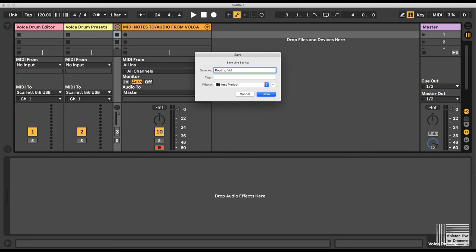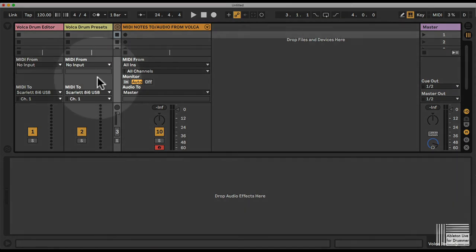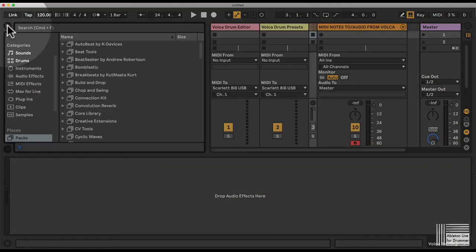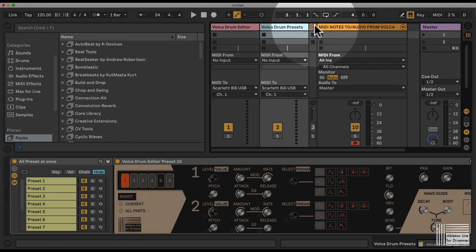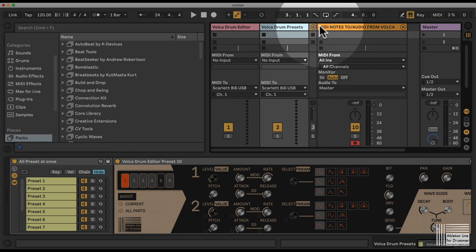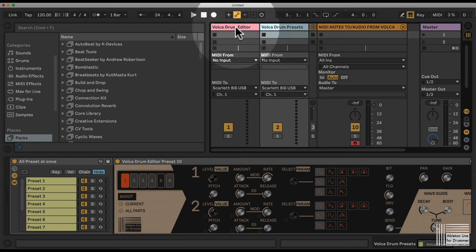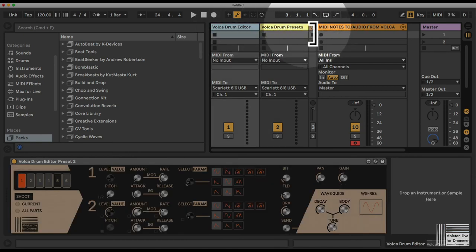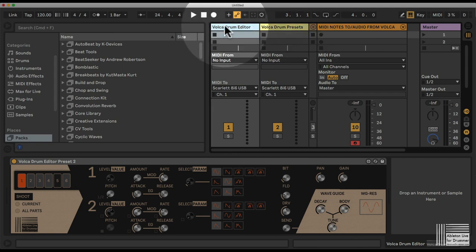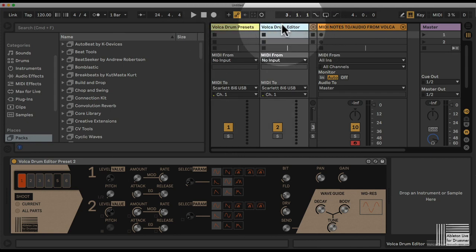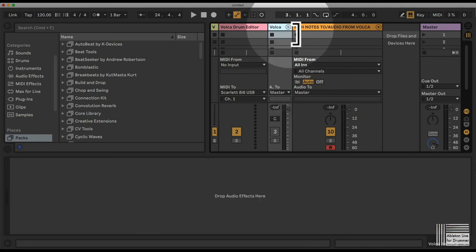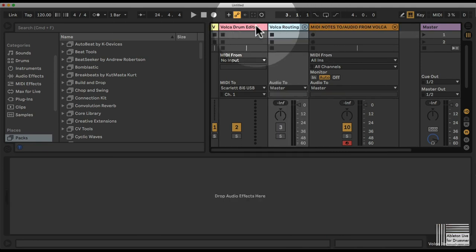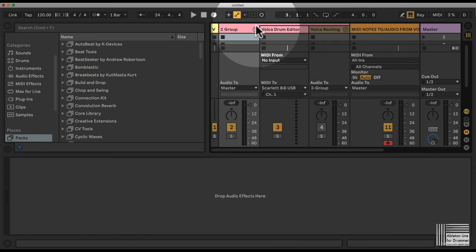You can also save this as a preset in your user library. For example, let's take the first, second, and third channels here. Now we could group those channels and name it routing Volker template.